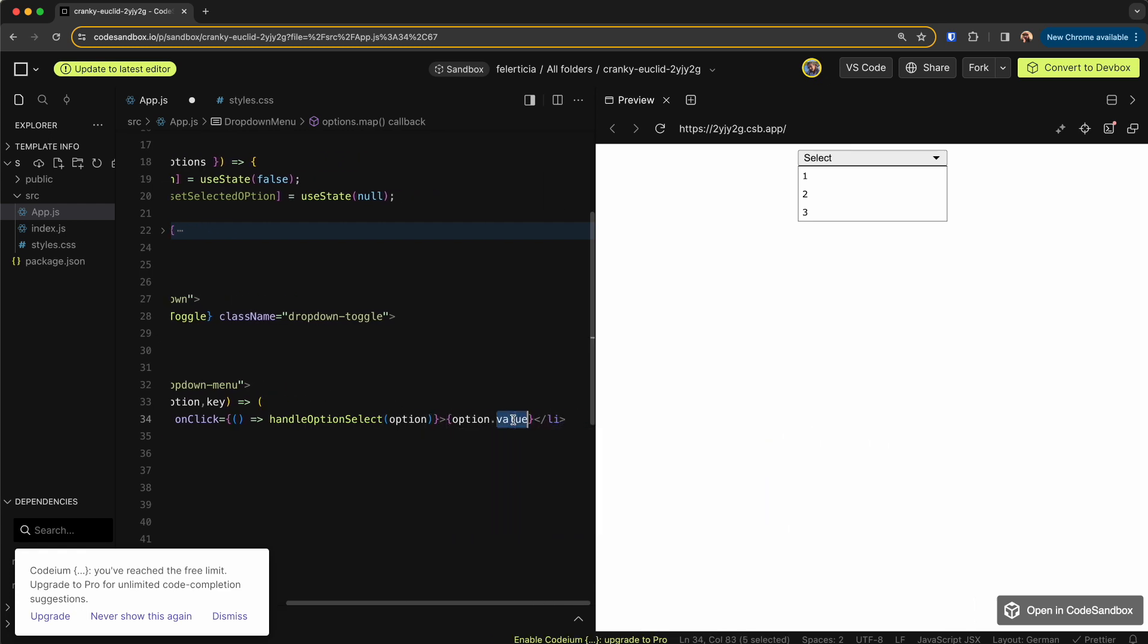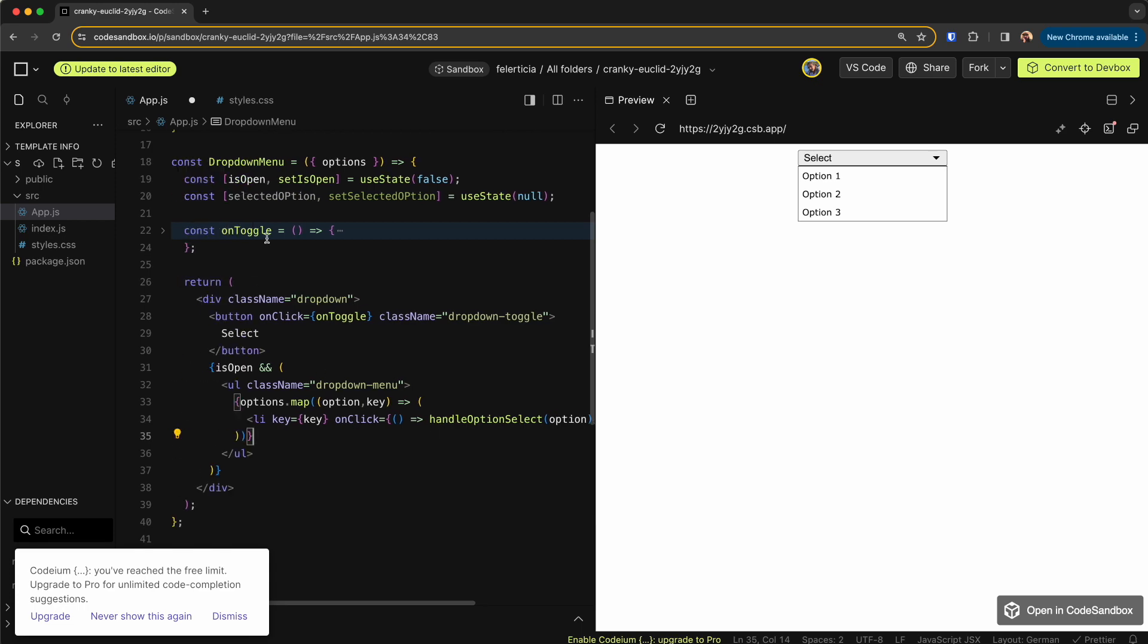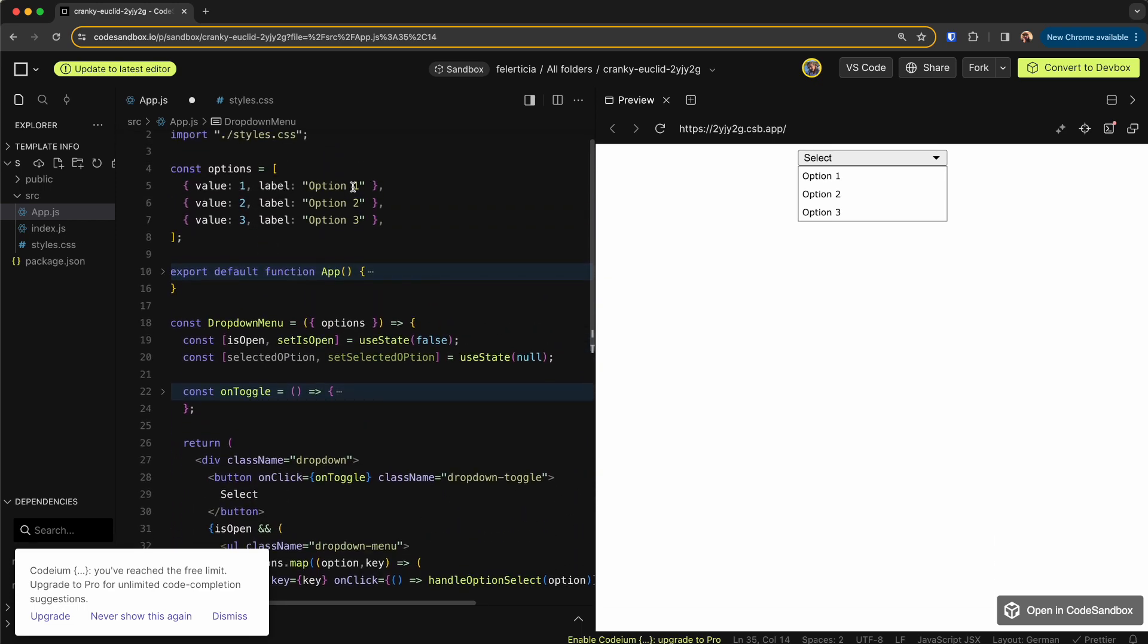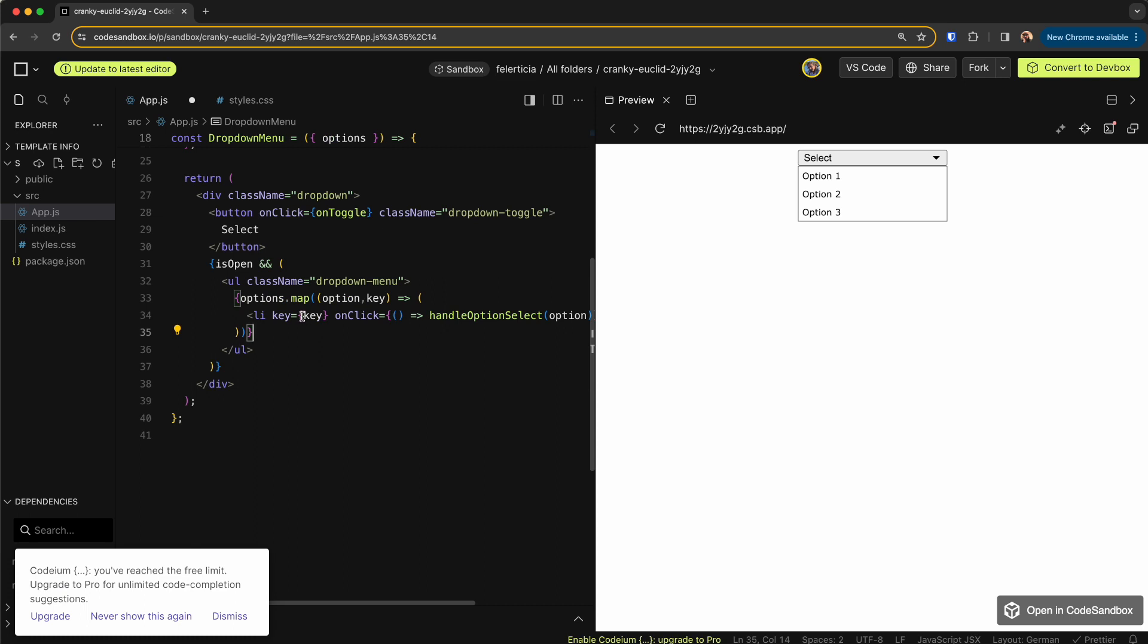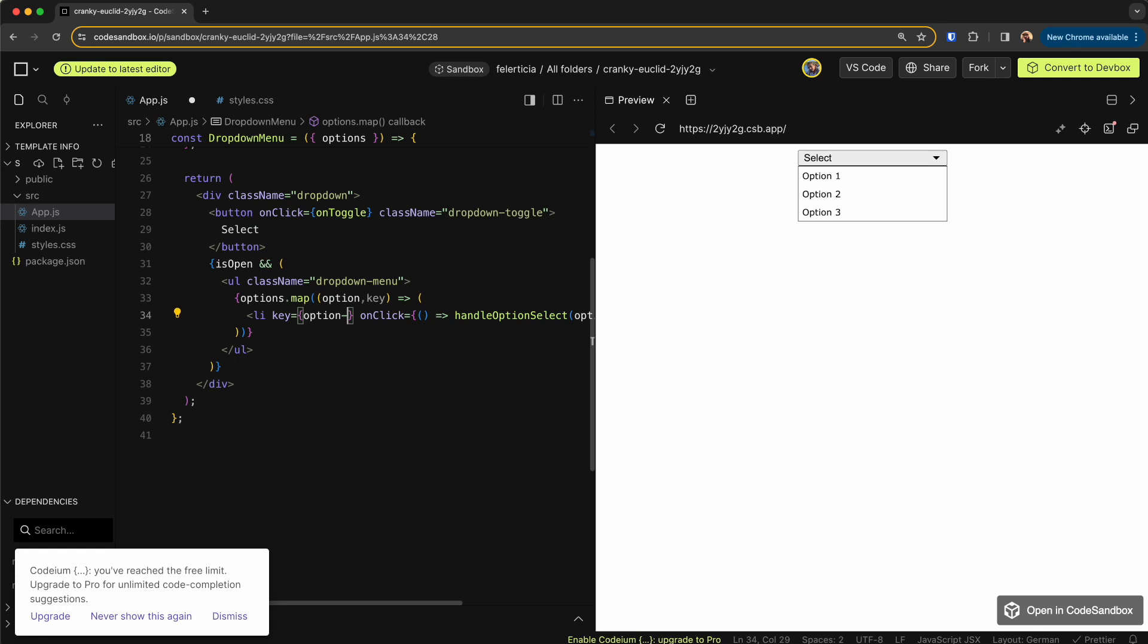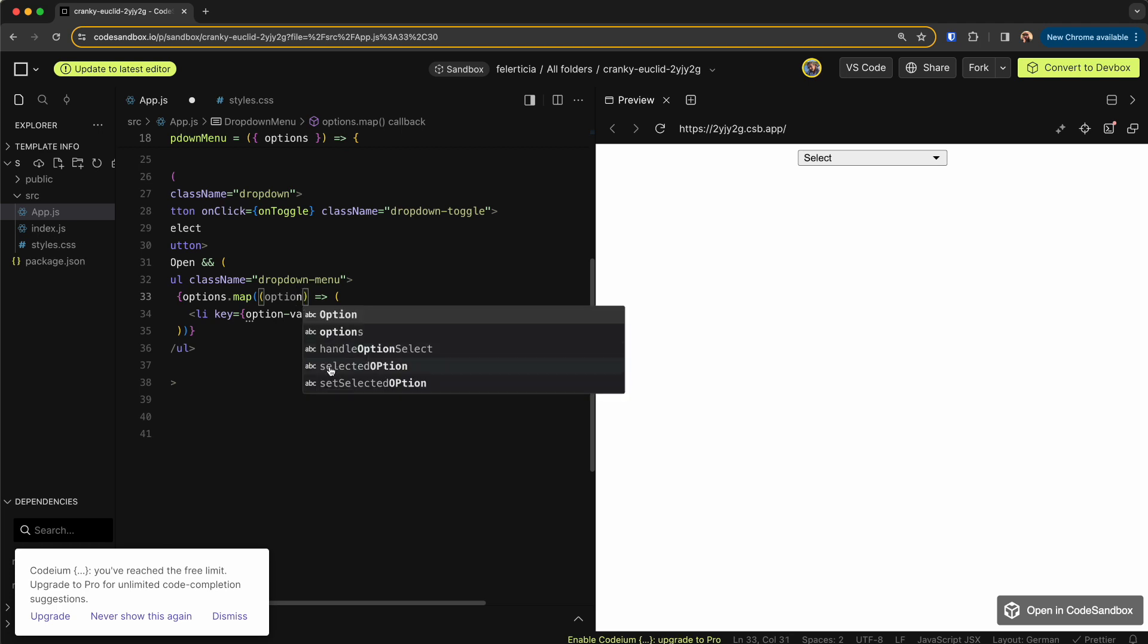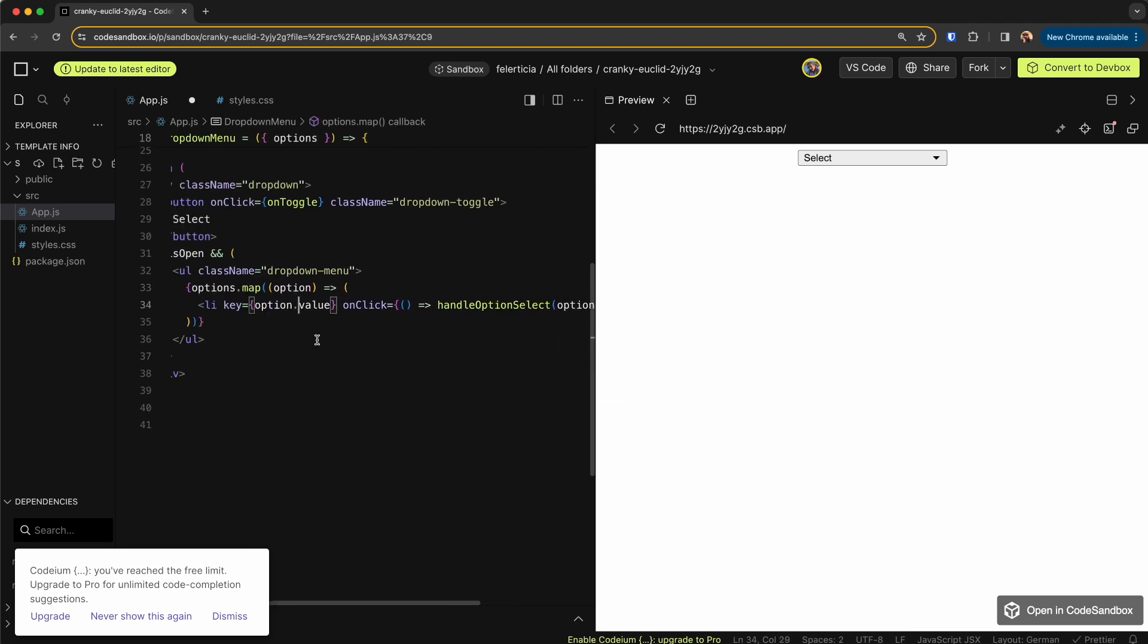And actually this should be option.label, not option.value, because we have the label here and we can use the value here for the key. So let's say this is option.value, remove the key here. Option.value like so.